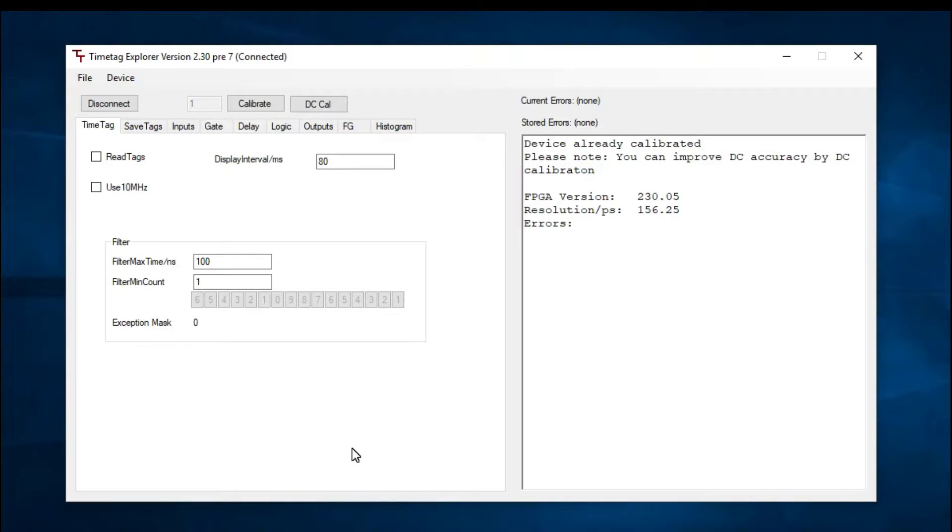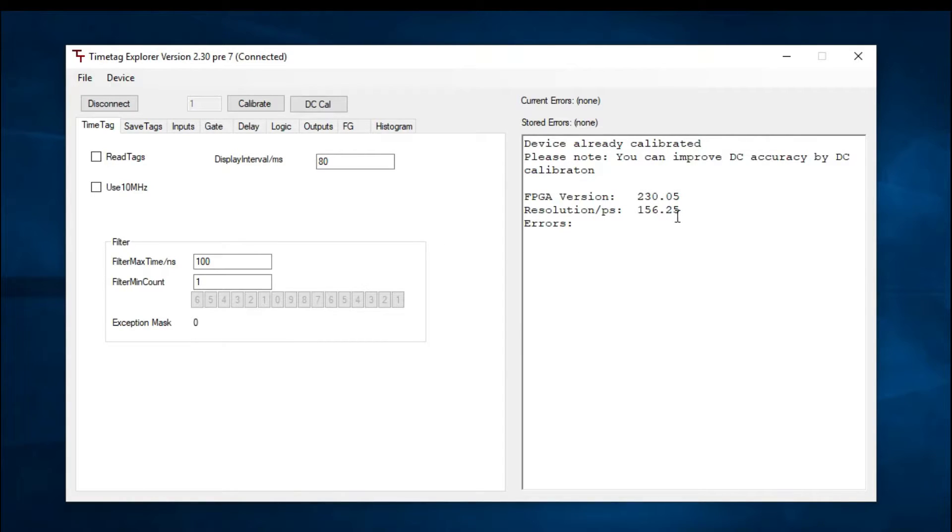For this demonstration, we will be using Time Tech Explorer as the software interface. You can view the FPGA version and resolution of the device on the right-hand side panel.